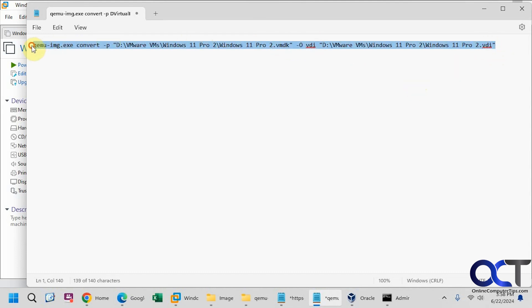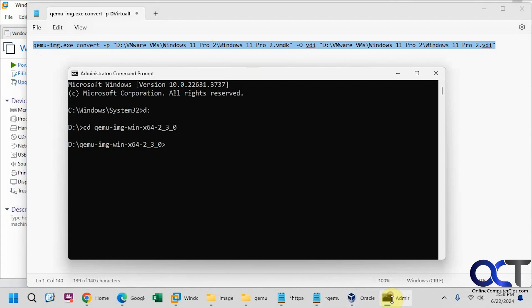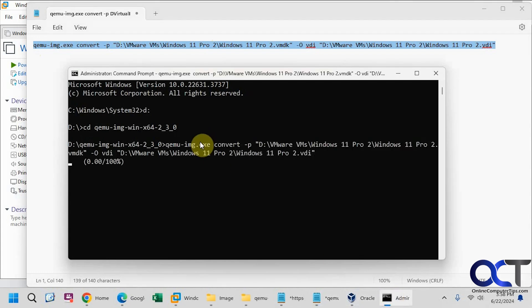So we'll copy this command here, paste it into our command prompt, press enter.